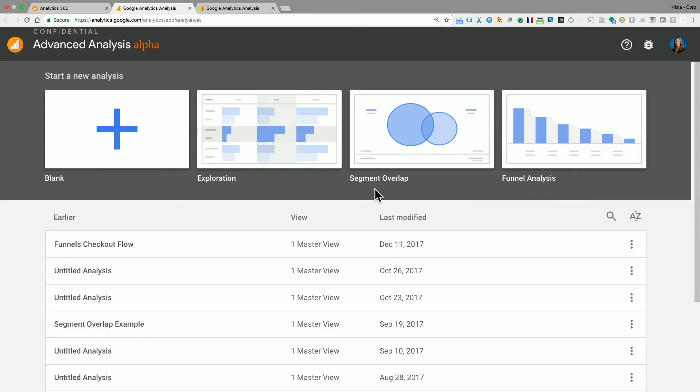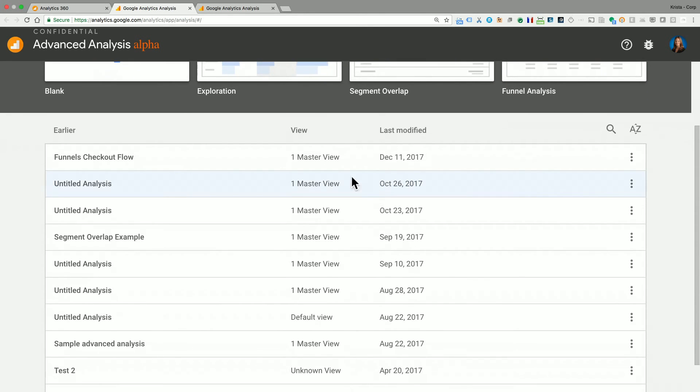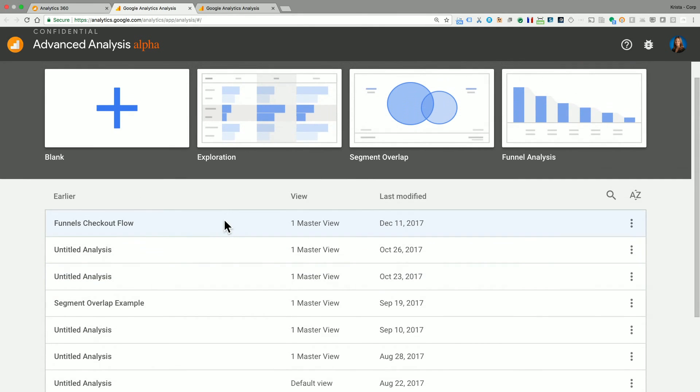If we move down the page, you'll see that we have a list of all of the different reports that I've already built in my account. And if I click any one of these, I would be taken into that report to be able to edit and use it.